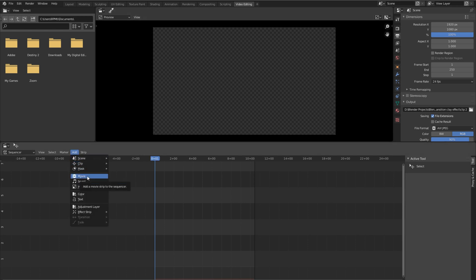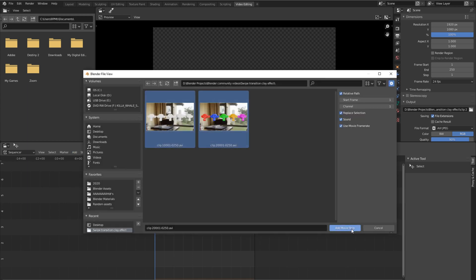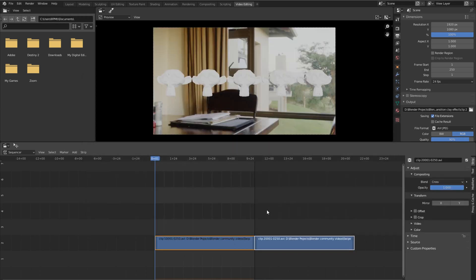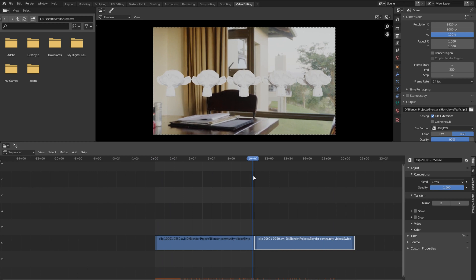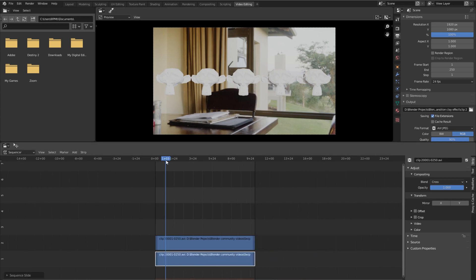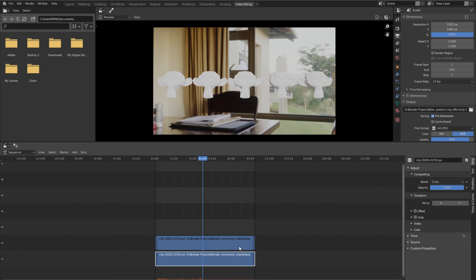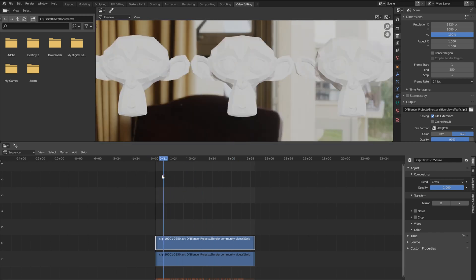From here we're going to insert our two rendered videos. Go to Add, then Movie. If you didn't render as an AVI file, go to Image Sequence and check for PNGs. I'll click on my two videos and hit Add Movie Strip — it's going to insert the two files one after the other. We don't want one to appear after the other; we want them to play at the exact same time. So I'll take the first clip and move it under the second. It's super important that the white material clip is on top.